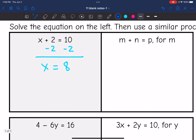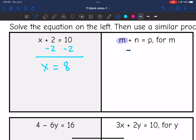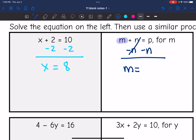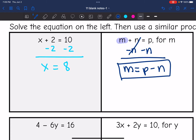On this next one, I am solving for m. I need to get m by itself. What is happening to m? We are adding n to it. So I need to do the opposite of adding n, kind of like we did the opposite of adding two. The opposite of adding is subtracting, so I'm going to subtract n from both sides. It zeroes out, so m is by itself. Then p and n are not like terms, so I cannot simplify further. So m equals p minus n.